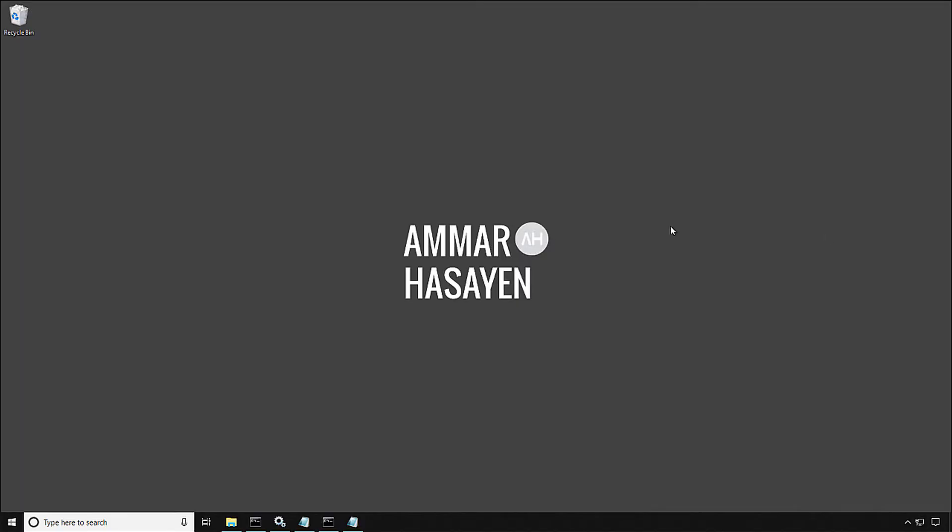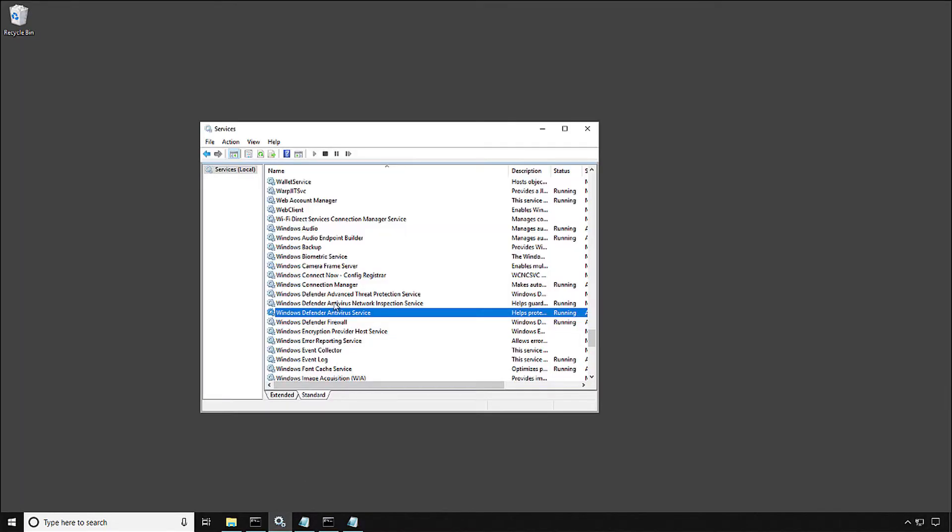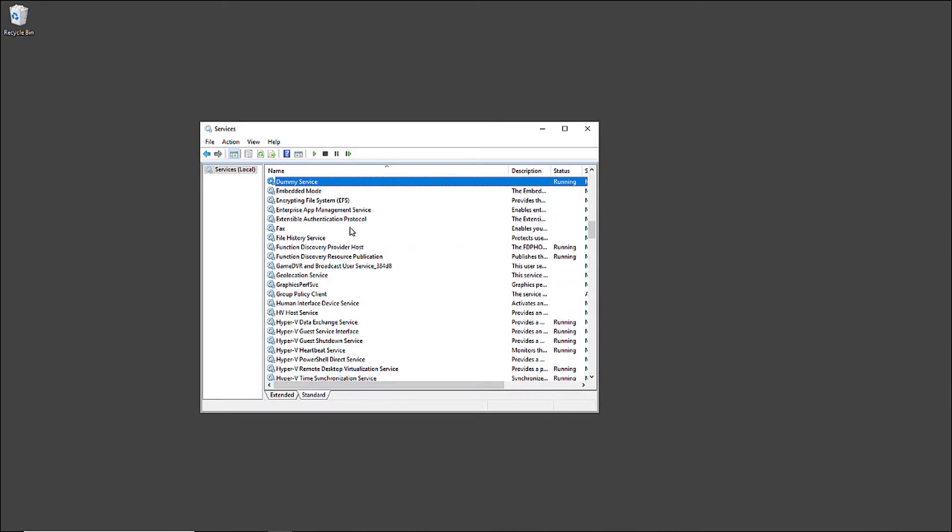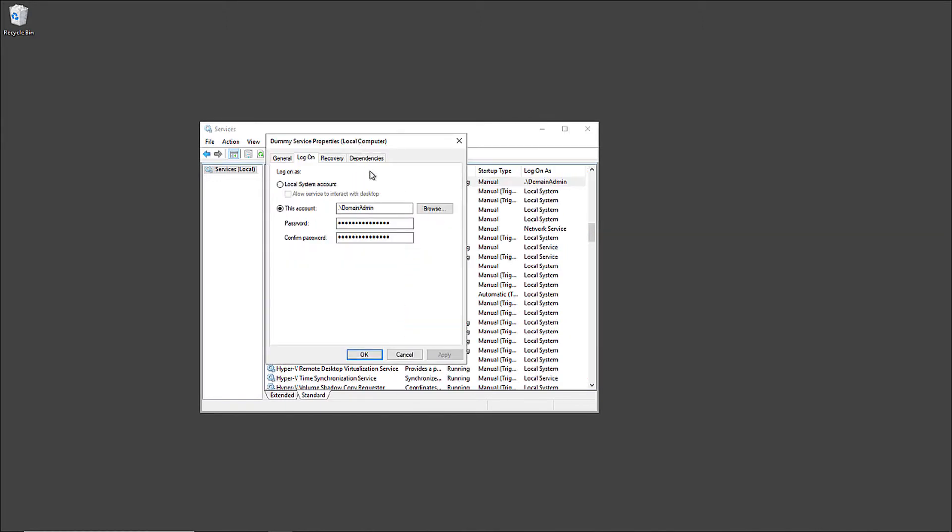I'm logging into one of my servers and let me open the services console. You can see I have a service running under the domain admin account. If I open the service properties, you can see under the logon tab, the domain admin is used to run this service, which is a bad thing for your security team and a good thing for an attacker.